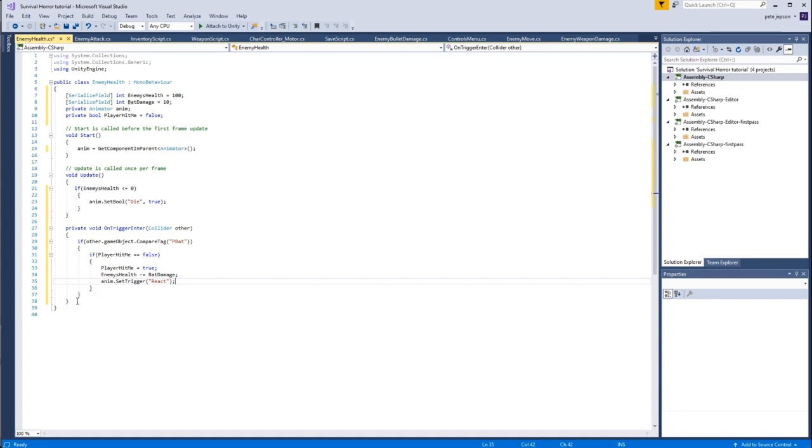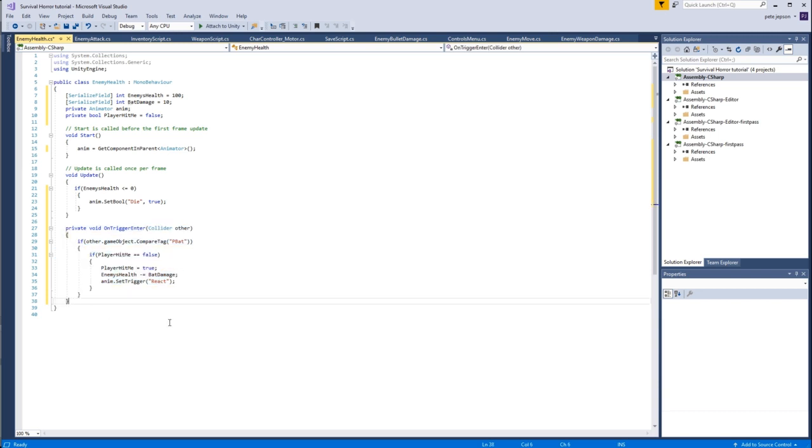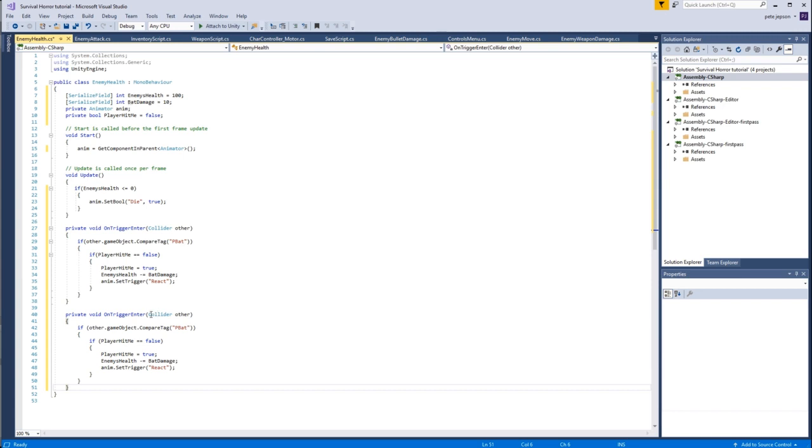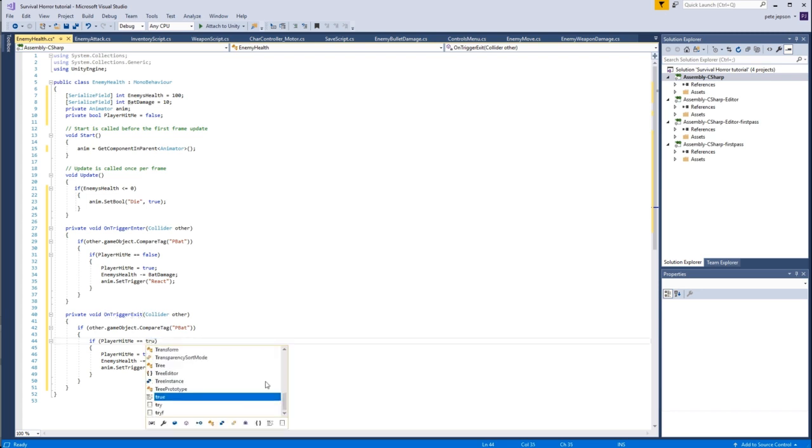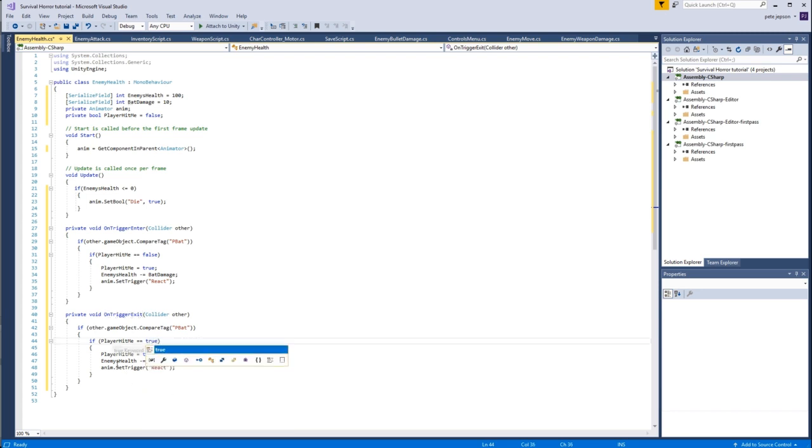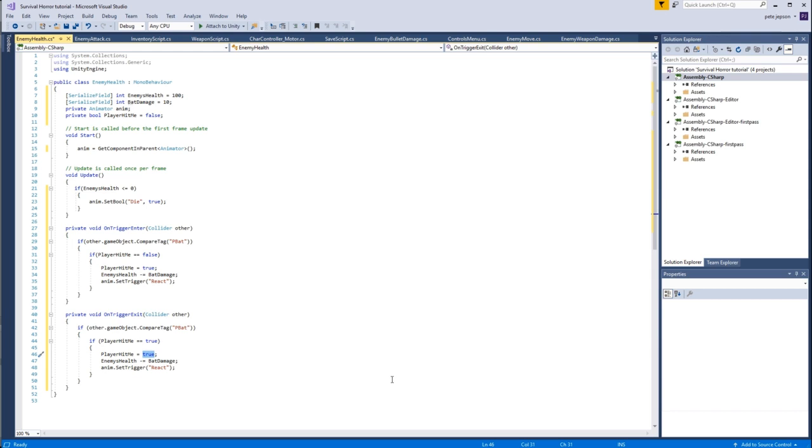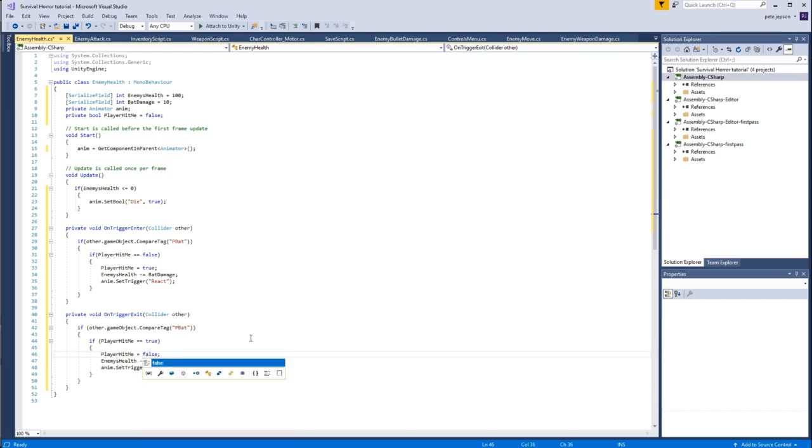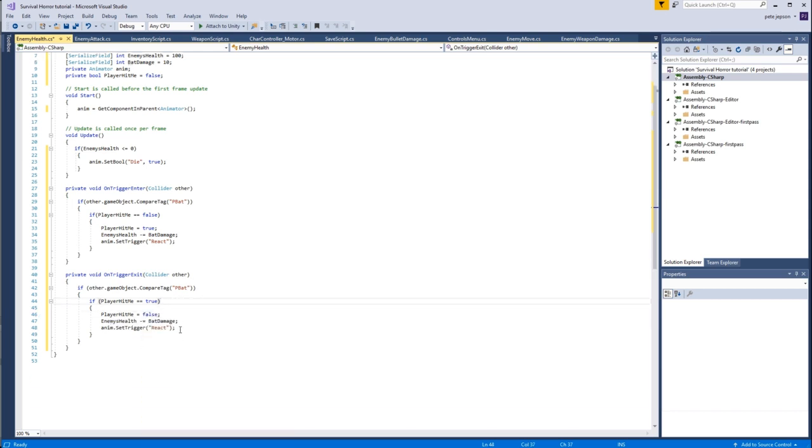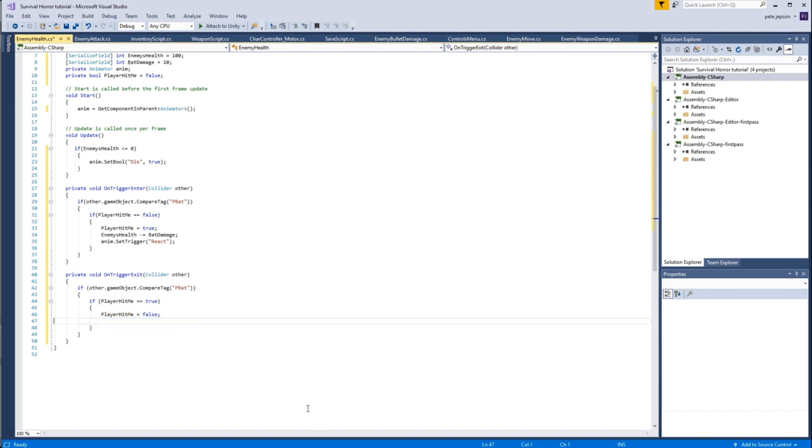Okay great, so I'm just going to highlight all of that, control C to copy, control V to paste. And this one is obviously going to be an on trigger exit. If other game object compare tag p bat, if player hit me is now equal to true, then simply we're going to set player hit me back to false again so that the player can make another attack. And we're going to delete both of these, we don't need these.